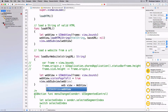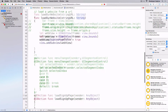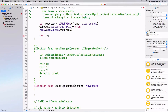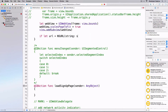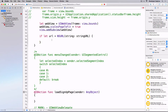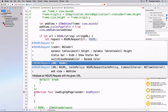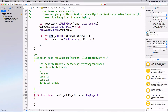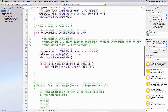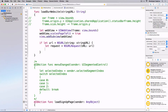Since we have a string URL, I'll do `if let url = NSURL(string: stringURL)`, and if it's not nil, I'll create `let request = NSURLRequest(URL: url)`. Then, believe it or not, that's it — I just call `webView.loadRequest(request)` and we're done.